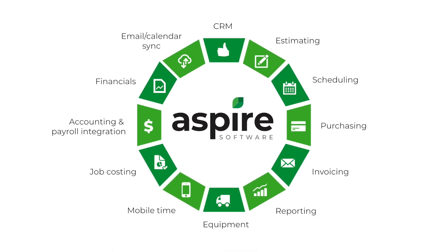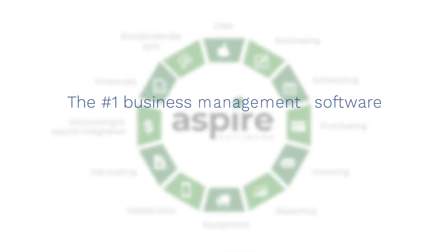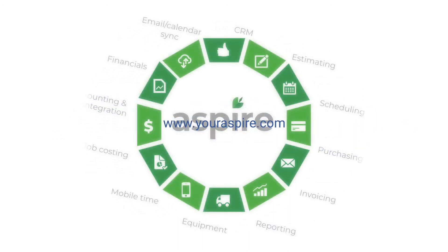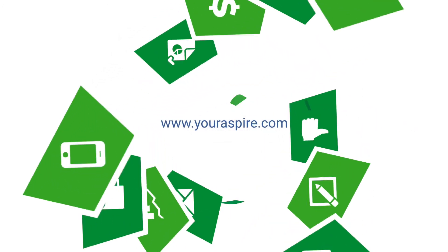Aspire. There's a reason it's the number one business management software for landscape contractors.